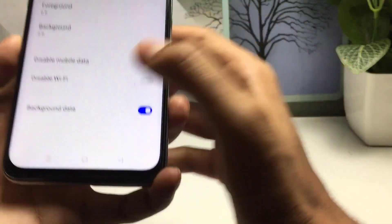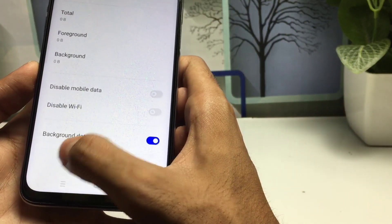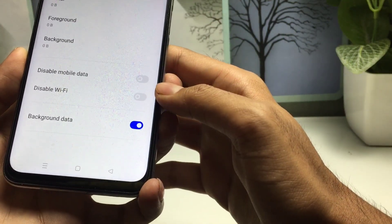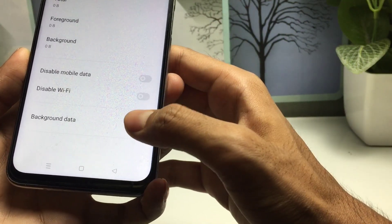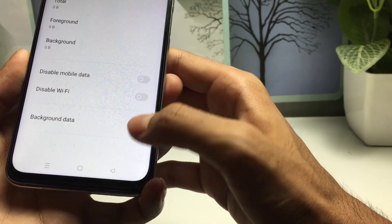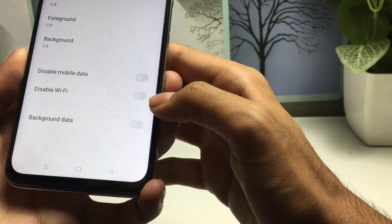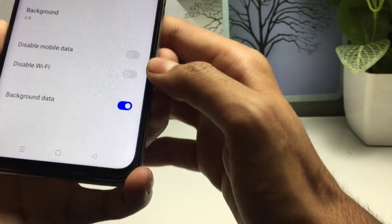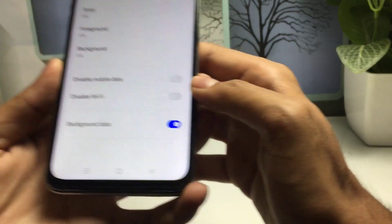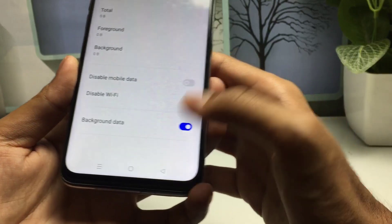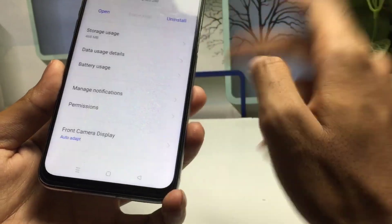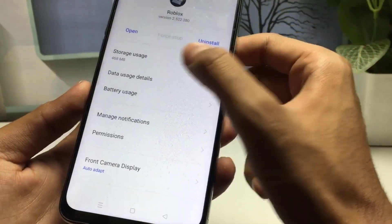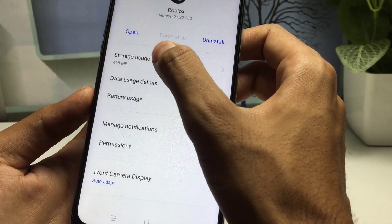The second step is to click on Data Usage Detail. You will see that I have enabled background data. If you have disabled this option, make sure you enable it first, because this application requires background data. Simply enable this if you have disabled it.